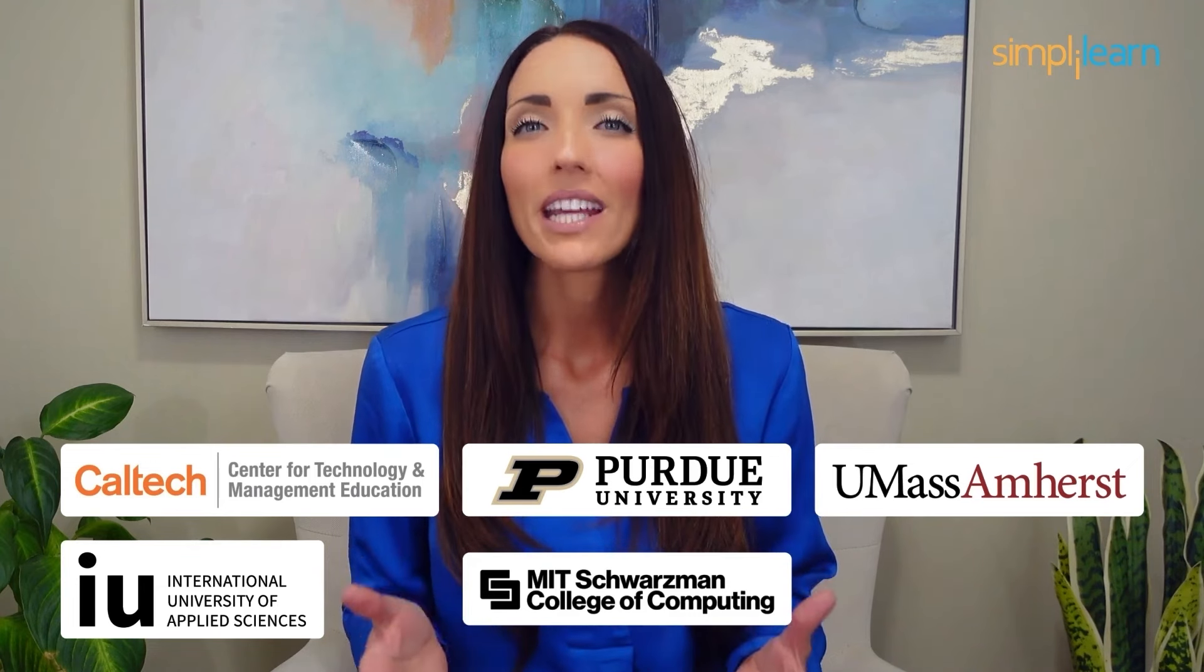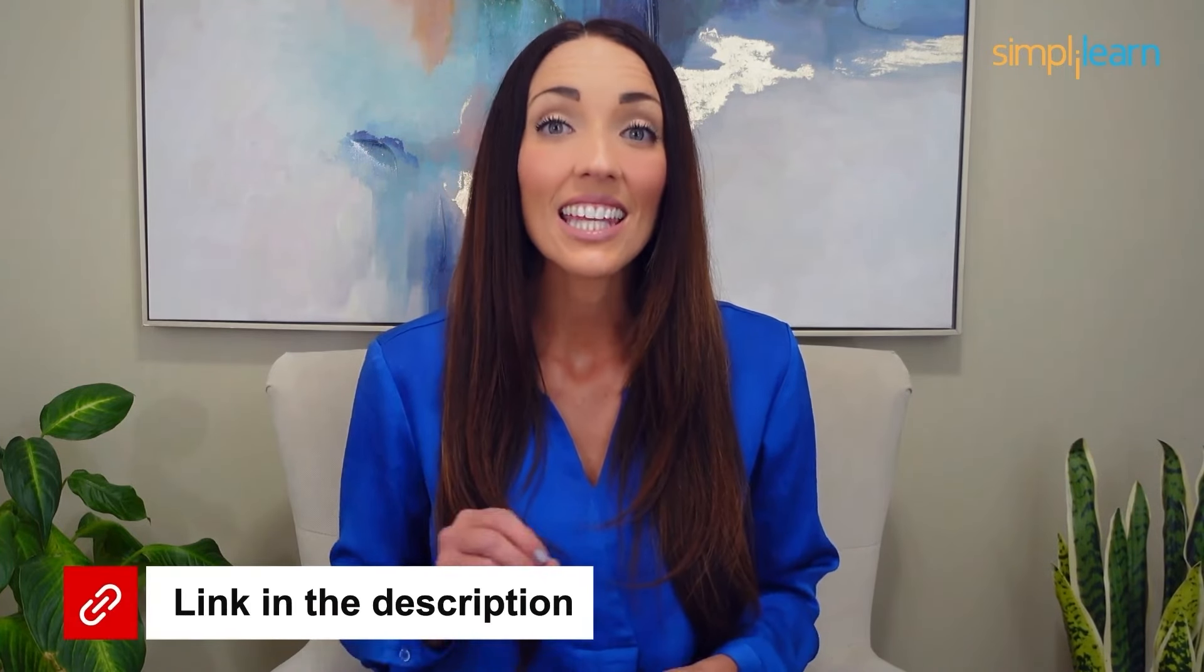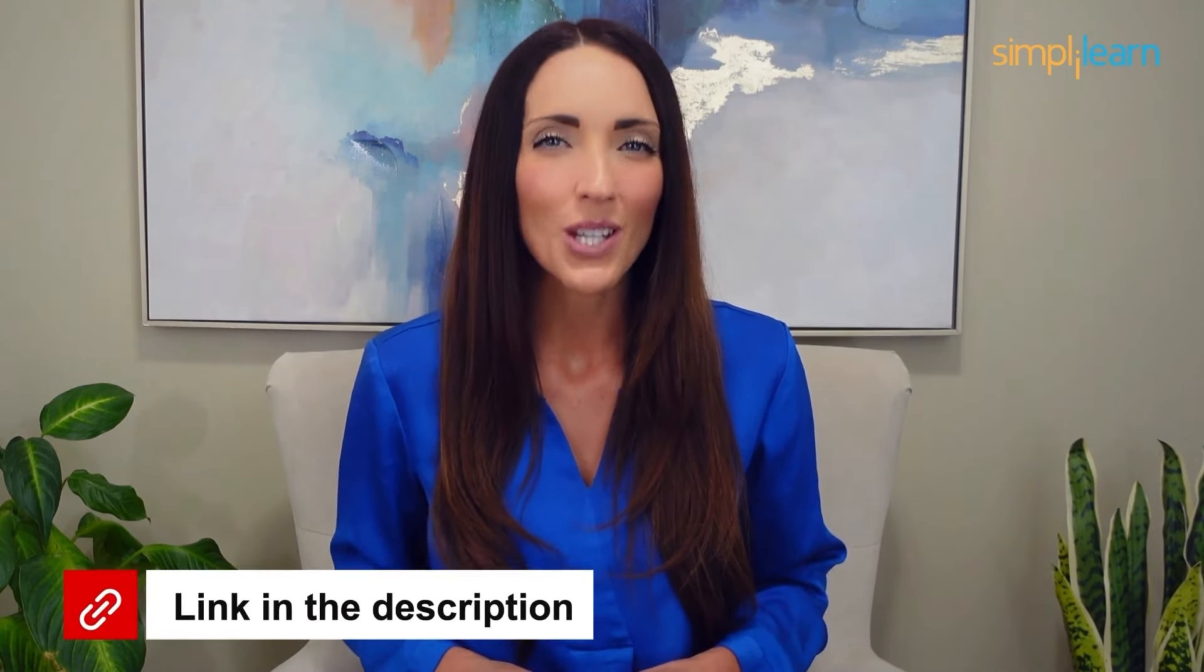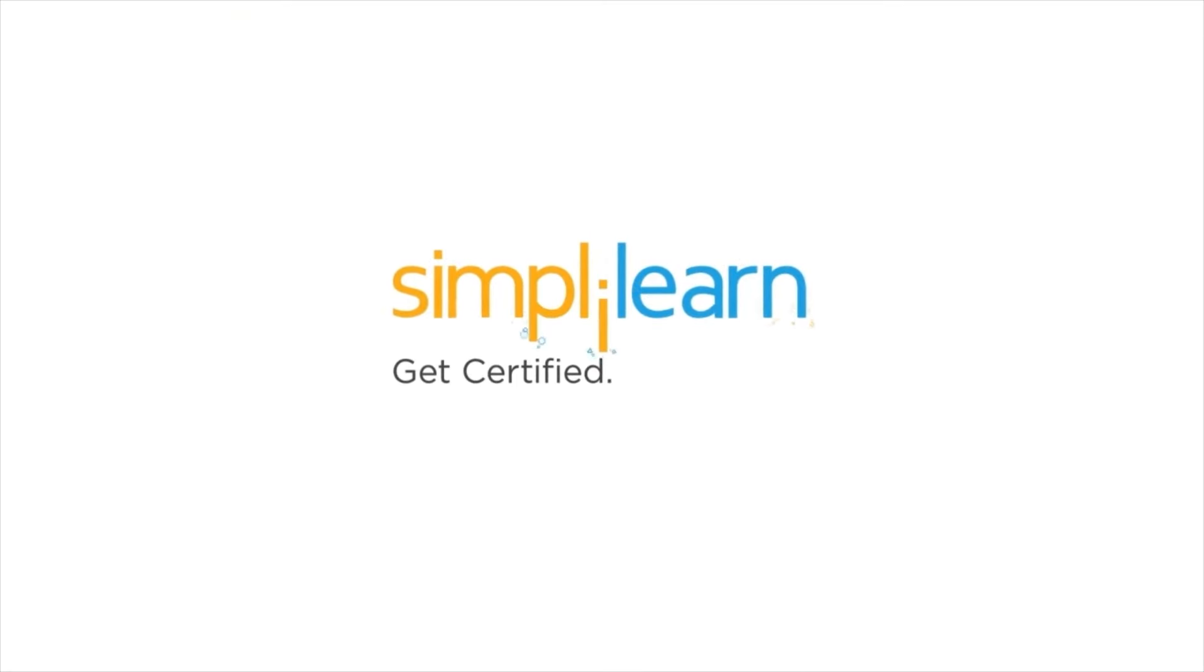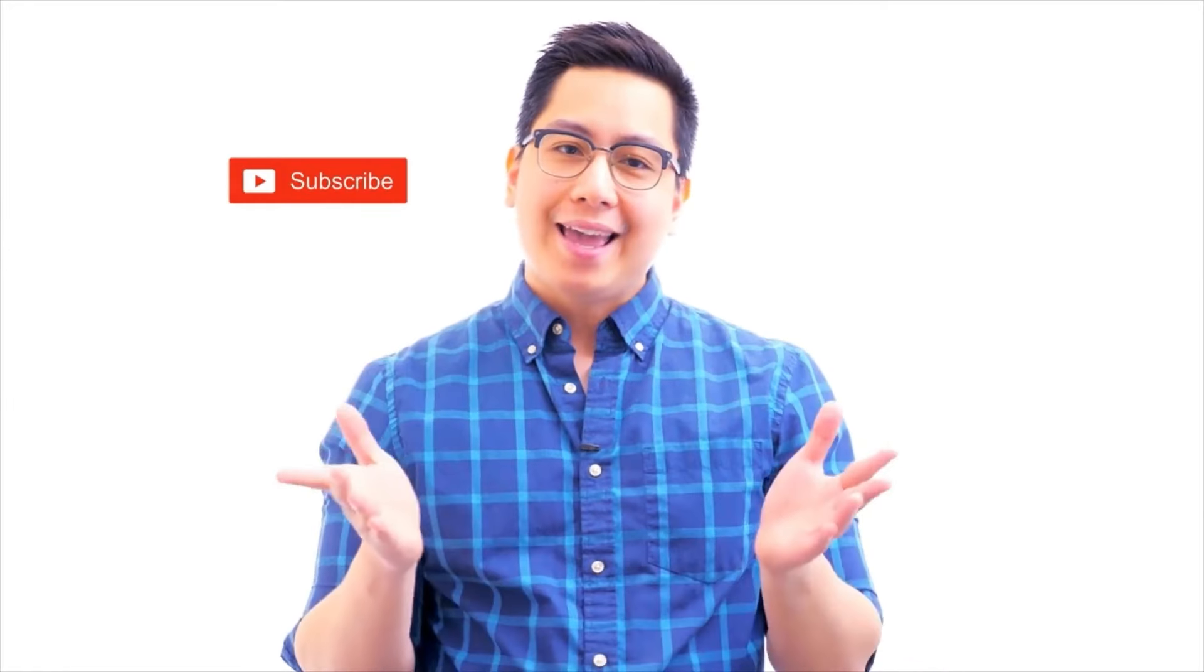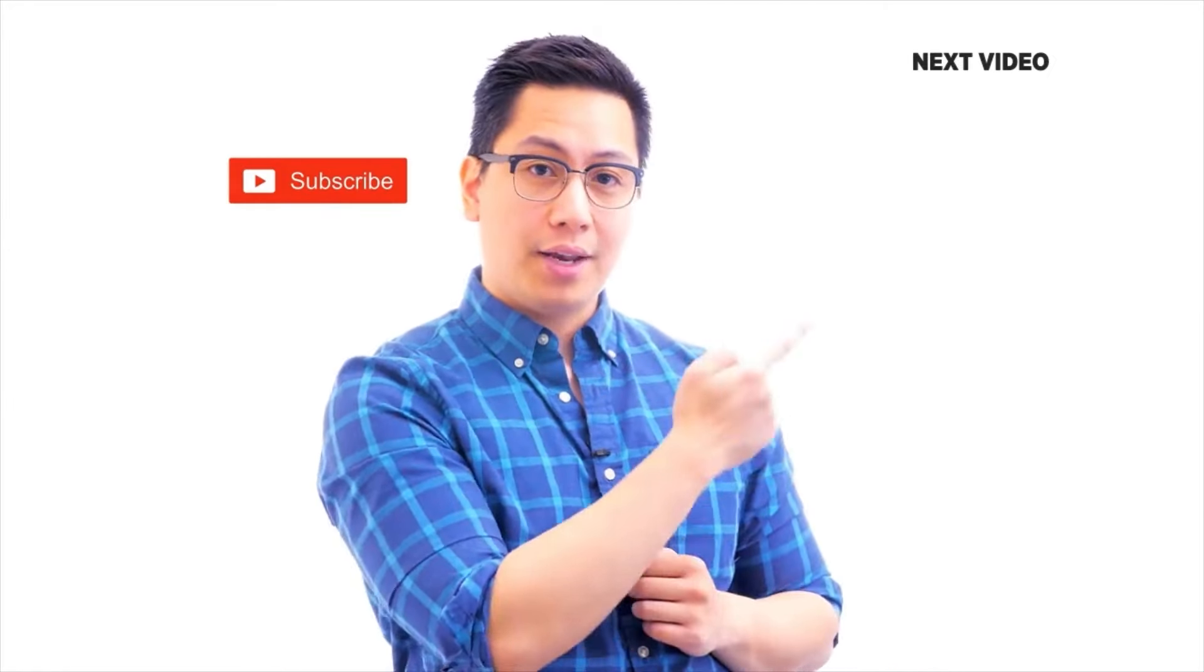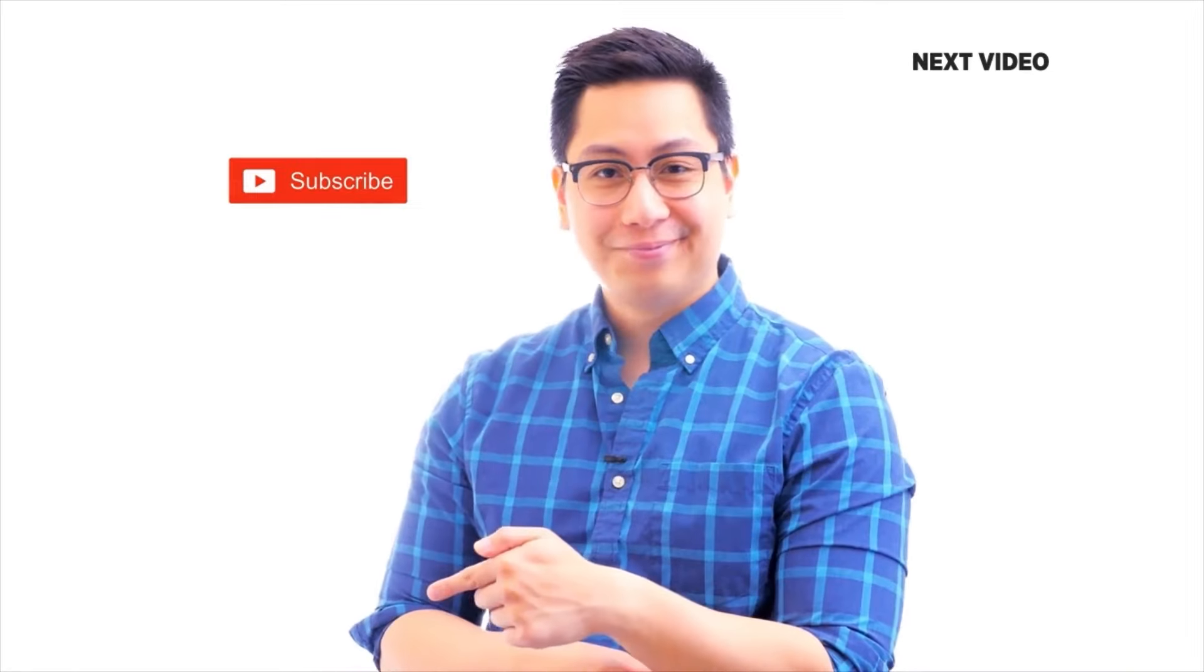Choose any of our programs and set yourself on the path to career success. Click the link in the description to know more. Hi there, if you like this video, subscribe to the Simply Learn YouTube channel and click here to watch similar videos. To nerd up and get certified, click here.